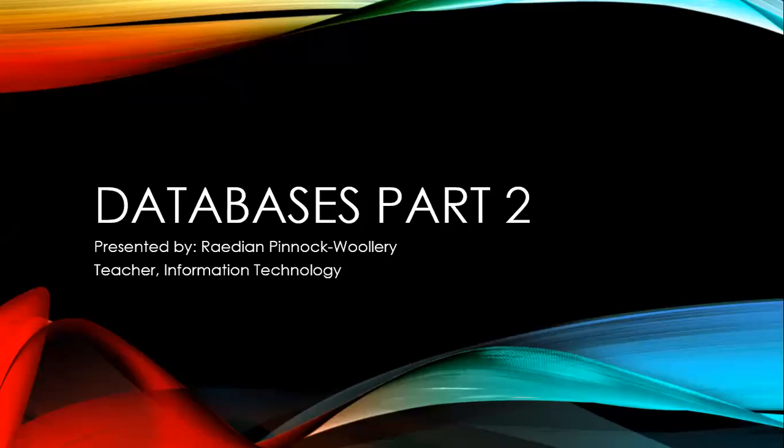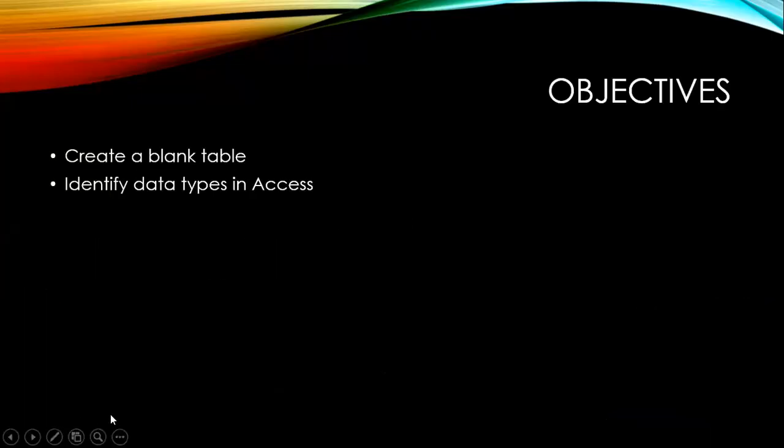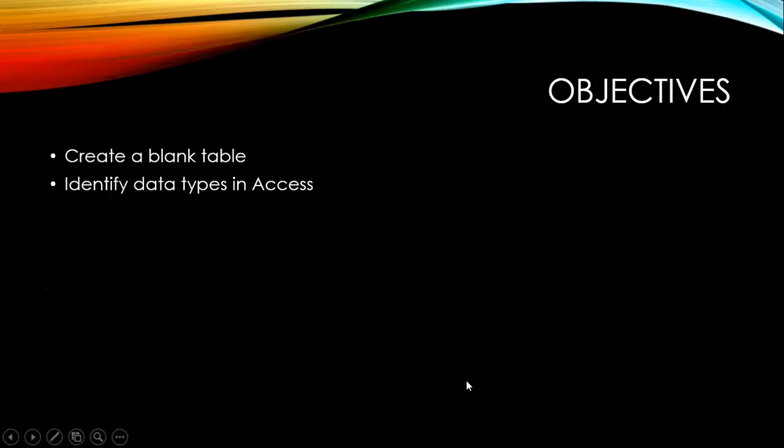Hello everyone, and welcome to another information technology lesson. In our last lesson, we looked at how we create a blank database in Microsoft Office Access. In today's lesson, we're going to be looking at creating a blank table, as well as identifying data types in Microsoft Office Access.